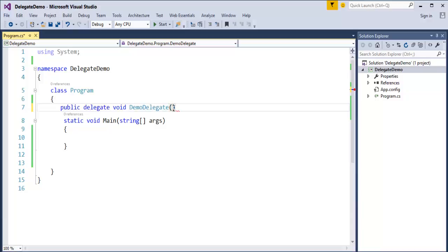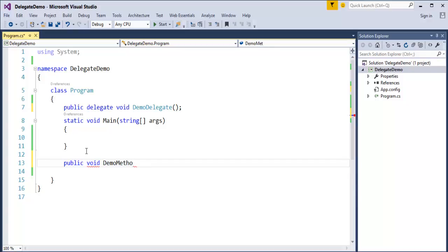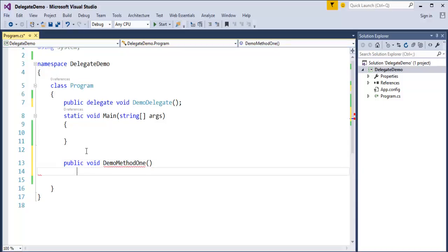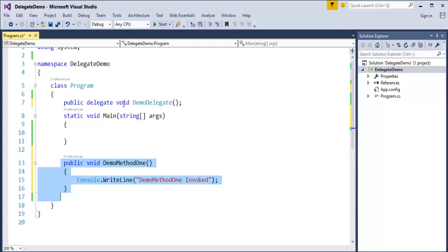Now, if I want to invoke a method using a Delegate, the condition is that the method which is going to be invoked by the Delegate should also have the same signature as that of the Delegate. So we will create a method which has the same signature as the Delegate. It returns nothing and the method name is DemoMethod1. This method is going to print DemoMethod1.